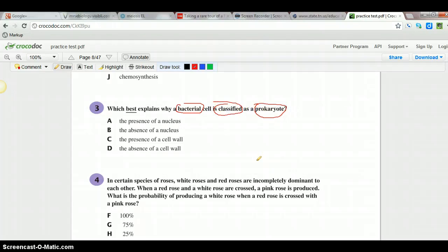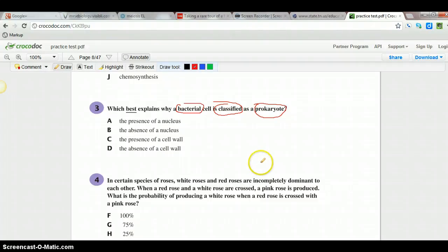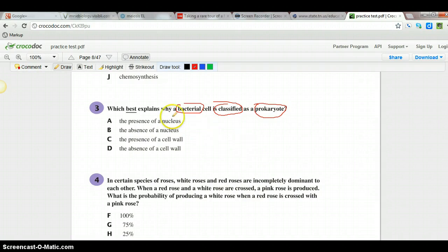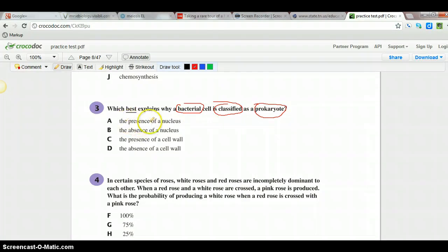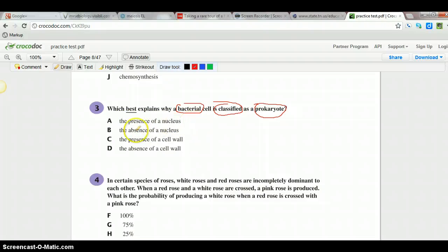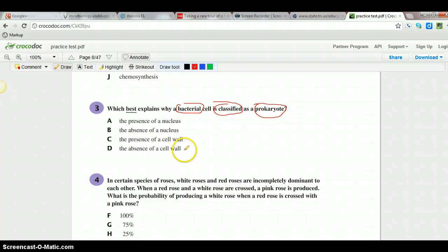So I'm going to think about what do I know about prokaryotic cells. I know they do not have a nucleus, they do have DNA, they do not have membrane bound organelles. So let's see what we got here. Presence of a nucleus, we know that doesn't count as a prokaryotic cell. Absence of a nucleus, that's pretty significant. Presence of a cell wall, not so much. Absence of a cell wall, not so much. So we're going to go with B.